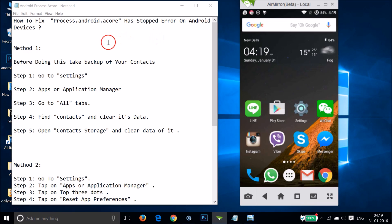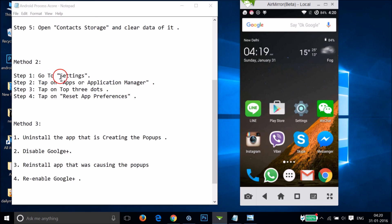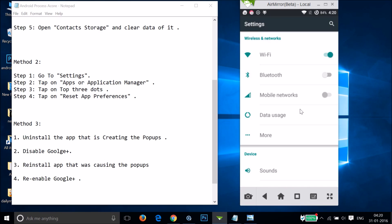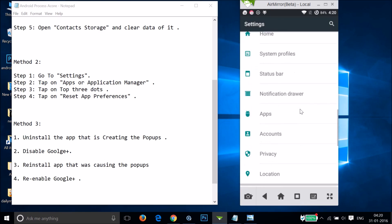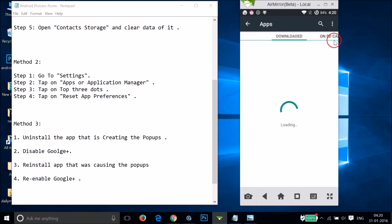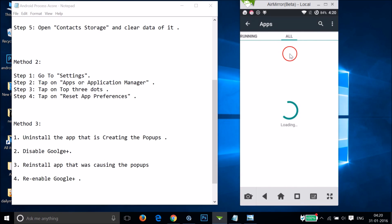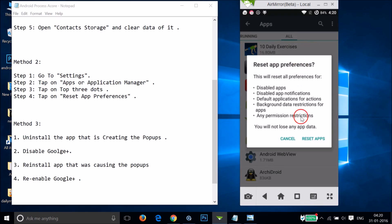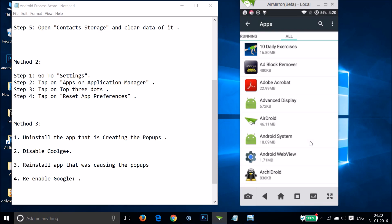If Method 1 doesn't work, try Method 2. Go to Settings again, find Apps or Application Manager, come to the All tab, then tap the three dots and tap on Reset App Preferences. You will not lose any data, so there's no problem. Tap Reset Apps, then restart your phone.